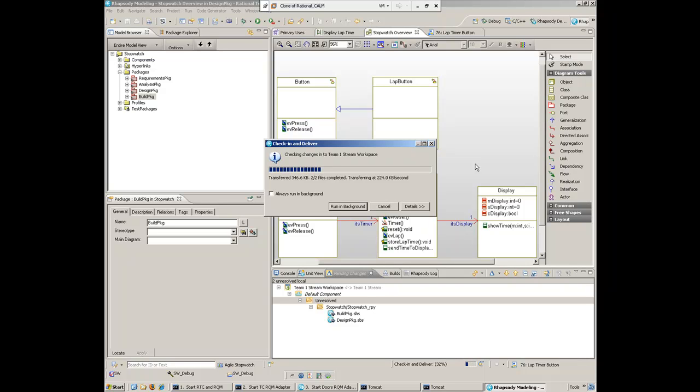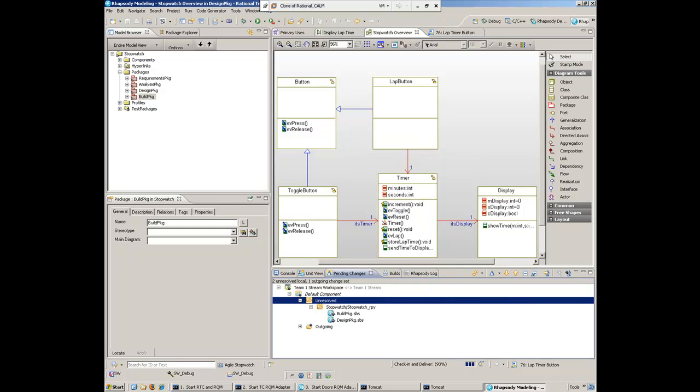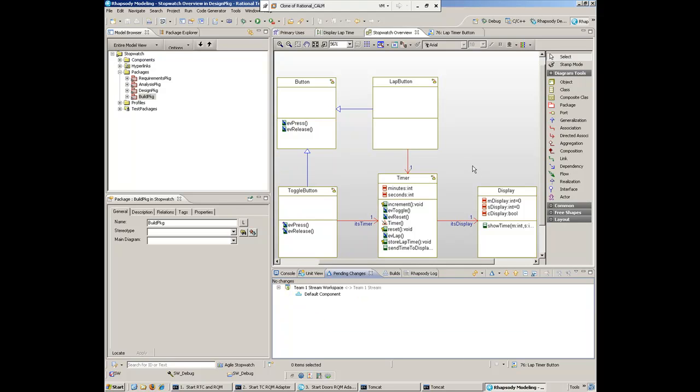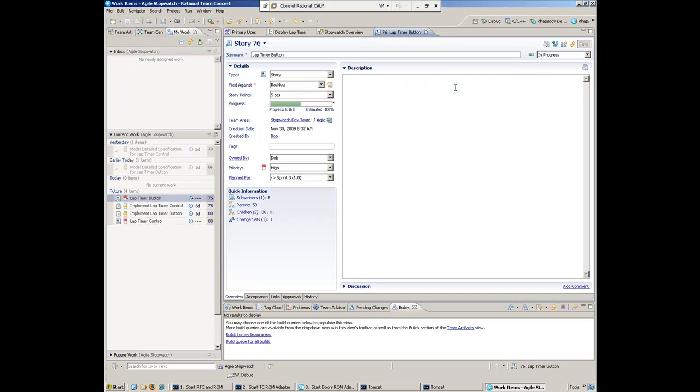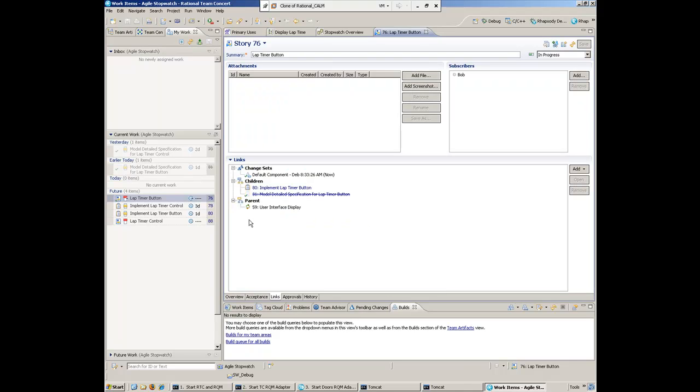This is very nice. I can have tasks and then see how the developer made changes to the model or source code to complete that task. Going back to the lap timer button story, we can now complete this. We can see not only the parent and children stuff, but if we want to take a look at the change set as well, we can view all the details of how it's tied to the various model elements. The change set is automatically associated with that.